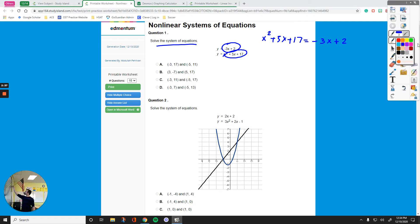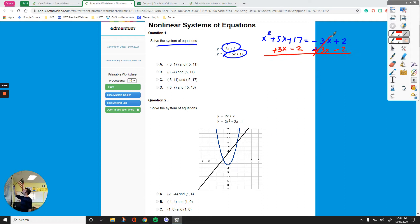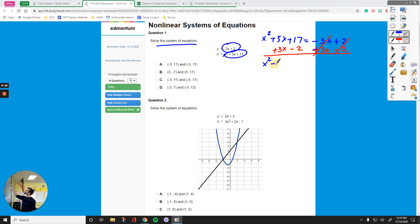For this first step, we should put all terms together on one side so that we can factor out the quadratic. I want to get rid of that negative 3x by adding 3x to each side, and also get rid of the positive 2 on the right side by subtracting it. Now I can drop down everything on the left. I have x squared, and two like terms: 5x plus 3x makes 8x. Positive 17 minus 2 is positive 15. Bring down the equal sign and your right side — which is zero.